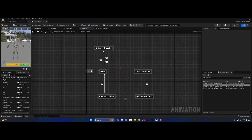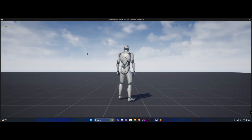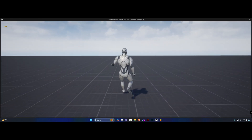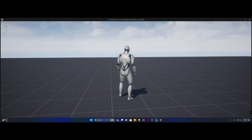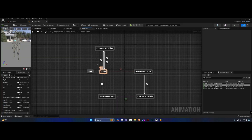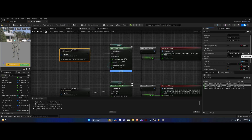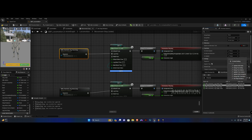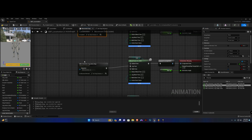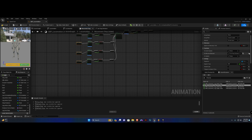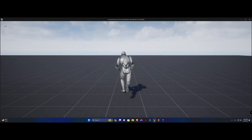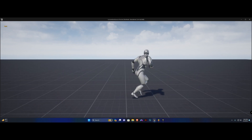Everything should be fine for the stopping animations. But as you can see he gets frozen — this is due to 'set stop distance' being on 'on become relevant'. We're going to remove this from here and set it to 'on update' instead. Set stop distance here, compile, save — and now you can see you can play the stopping animations.